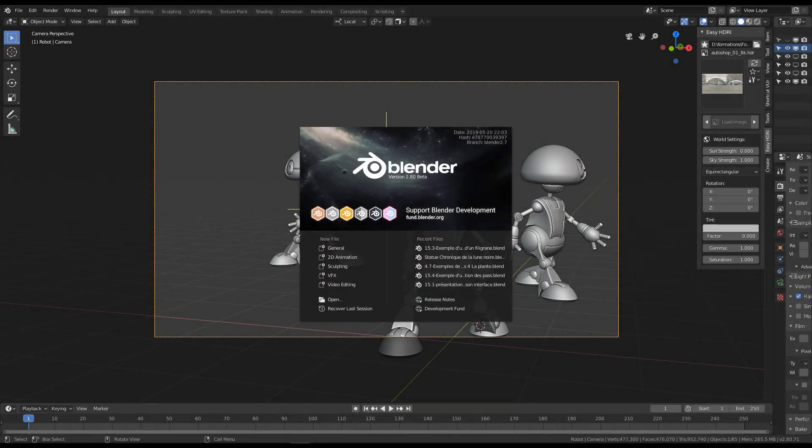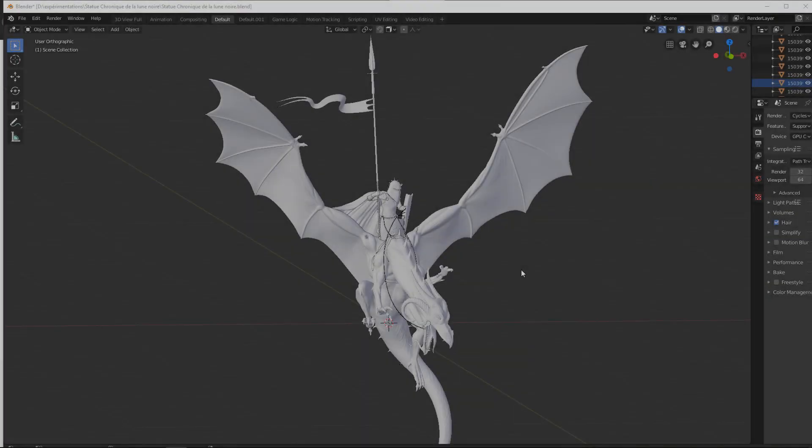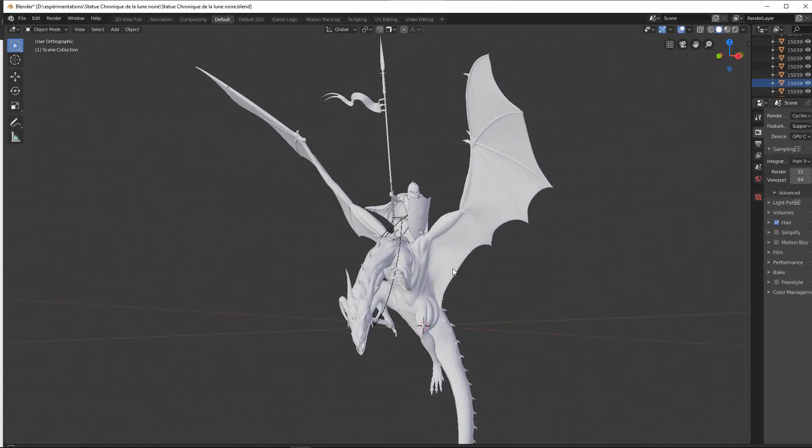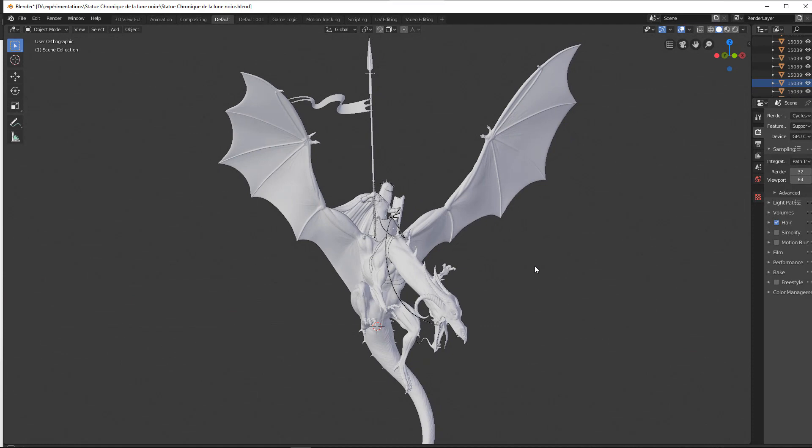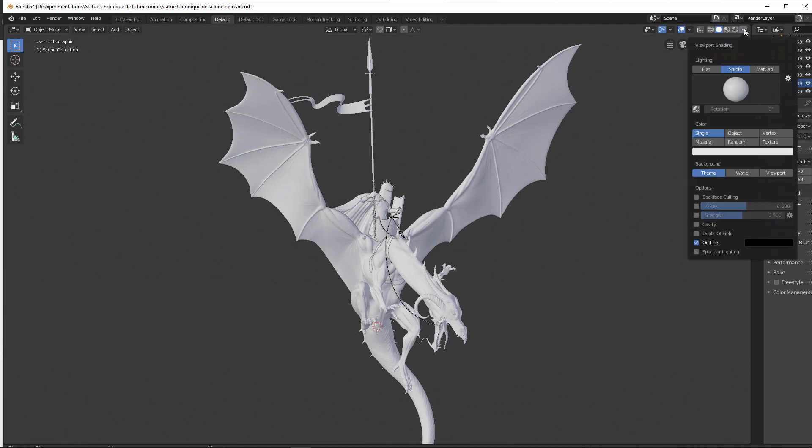The new version of Blender 2.8 has arrived in beta version, and it will be released in final version end of this summer 2019.